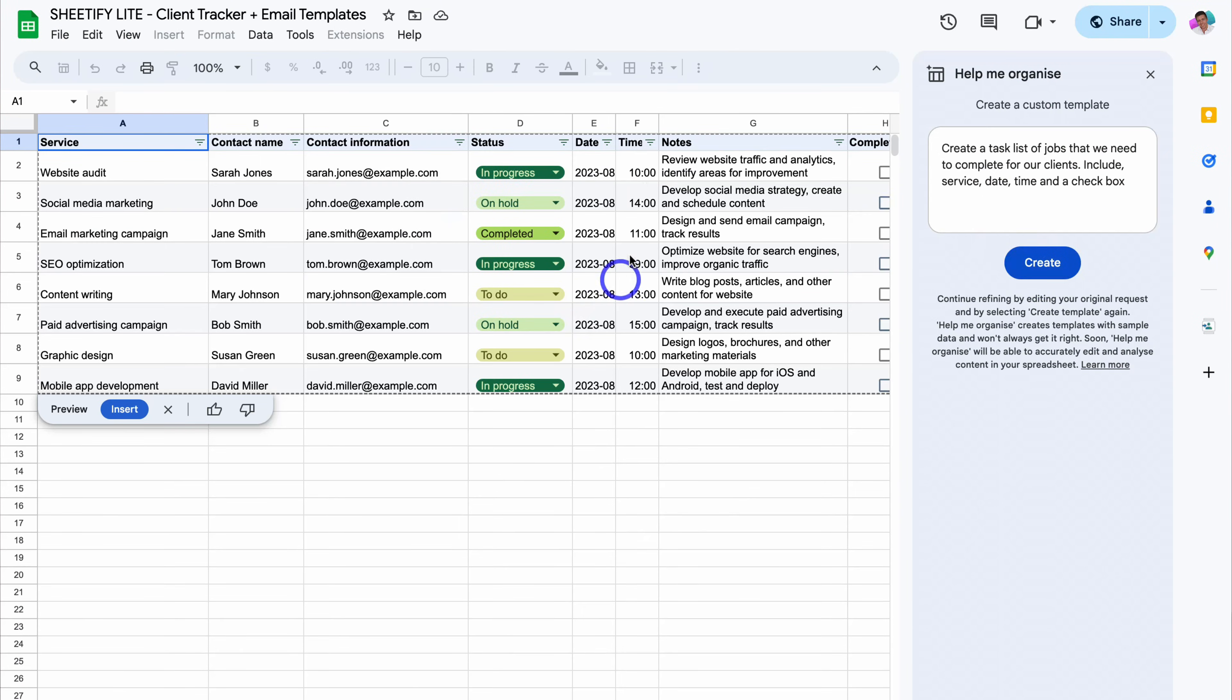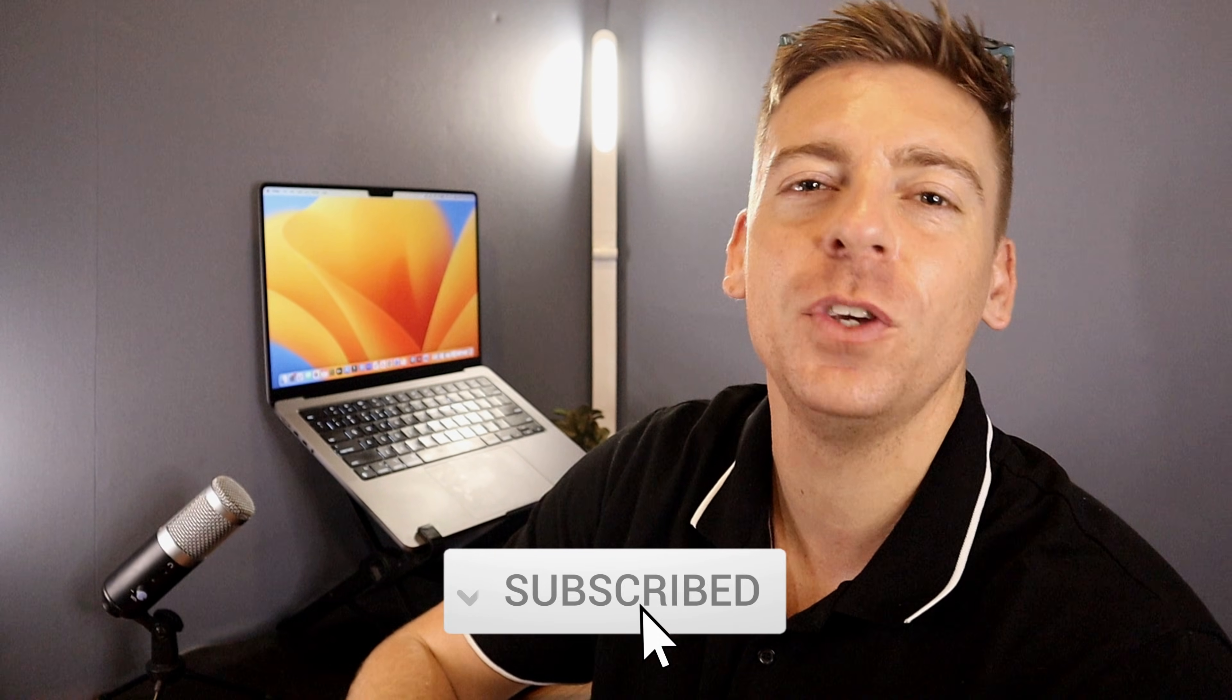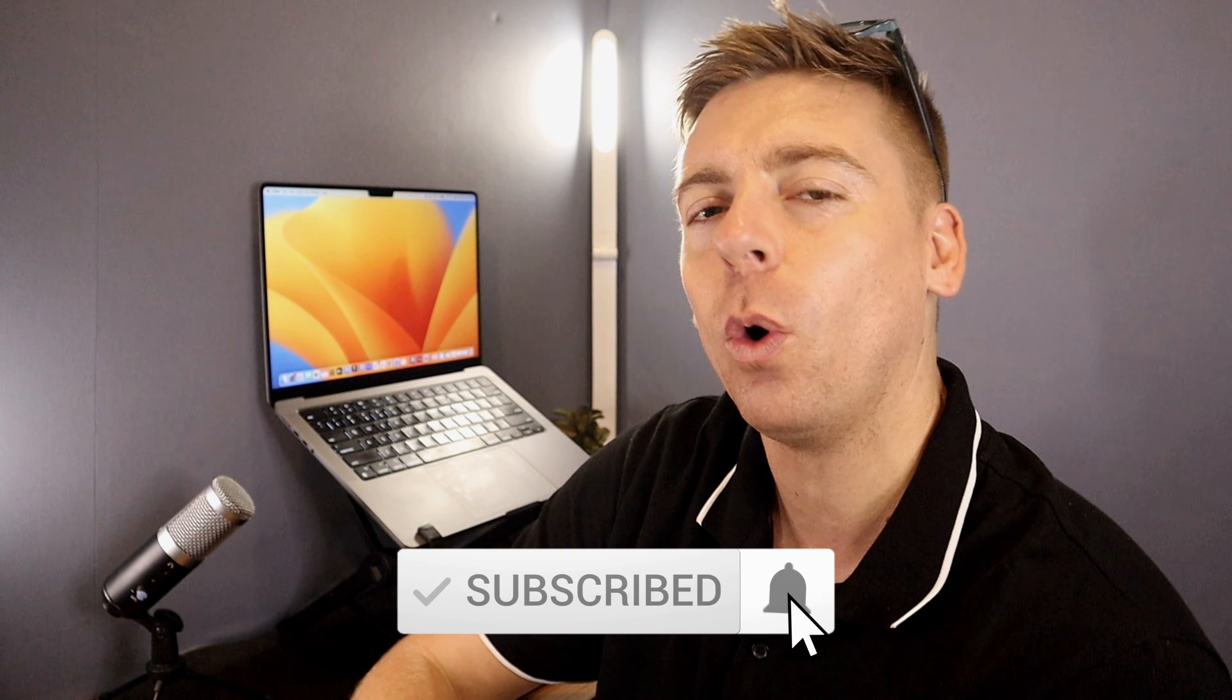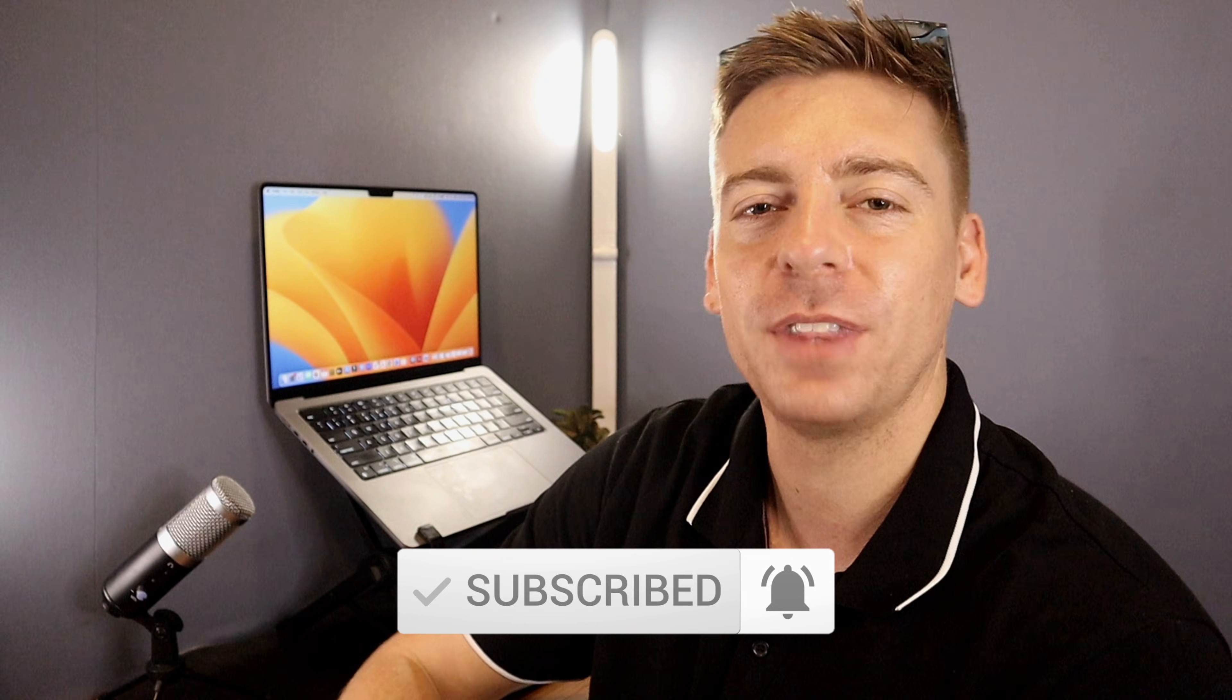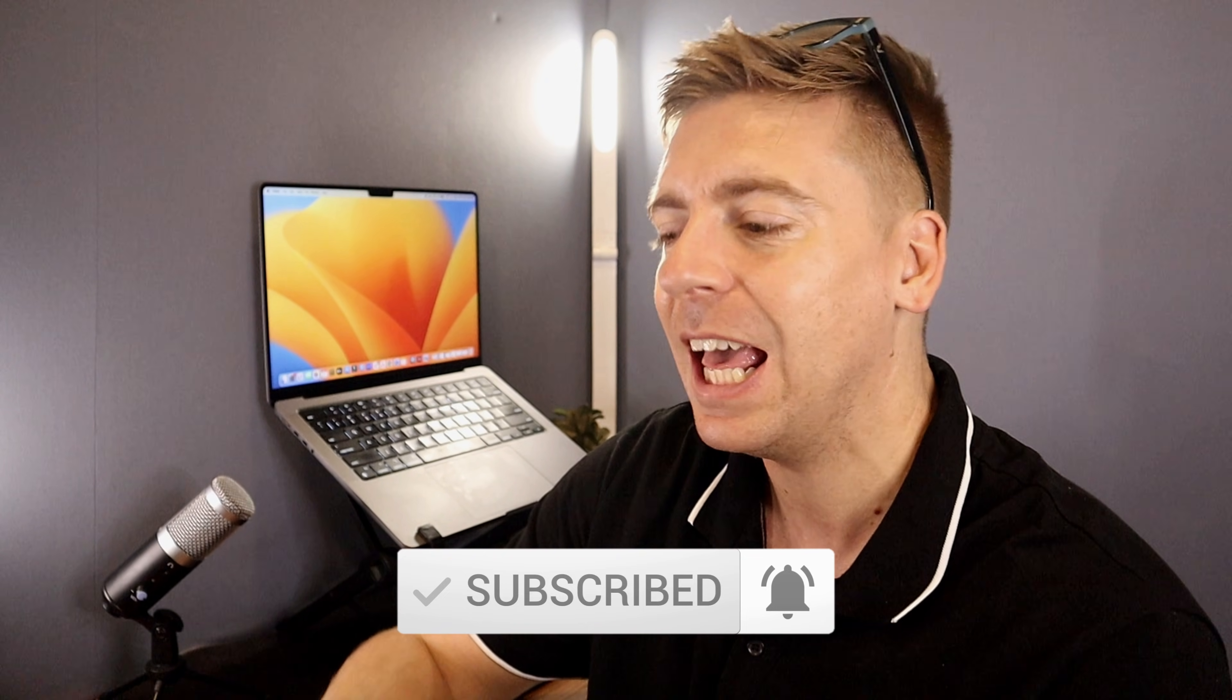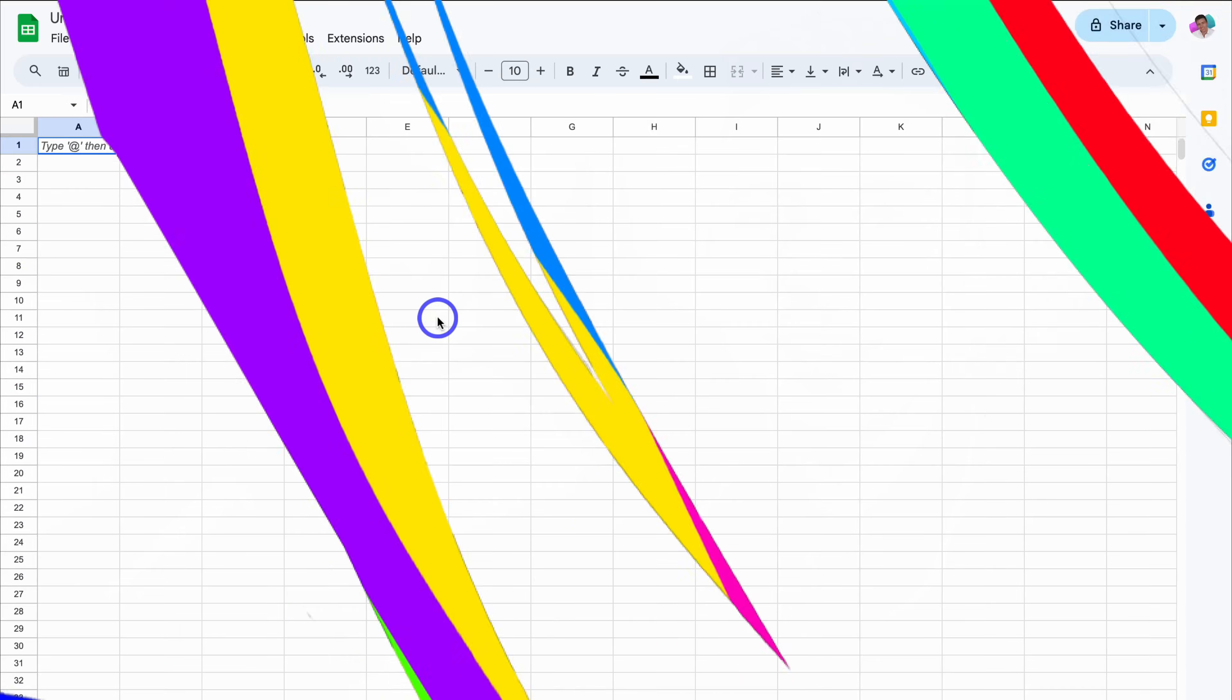Okay, now just quickly before we go ahead and launch into this brief tutorial, consider subscribing if you haven't done so already or if you're new to this channel. Okay, so with that covered, let's go ahead and leverage AI inside Google Sheets.